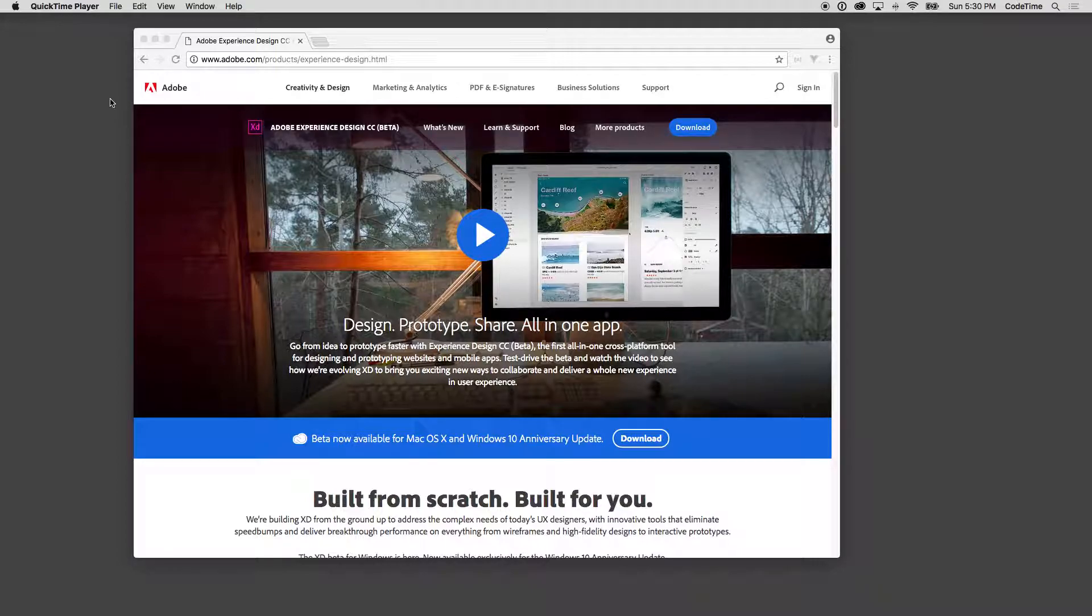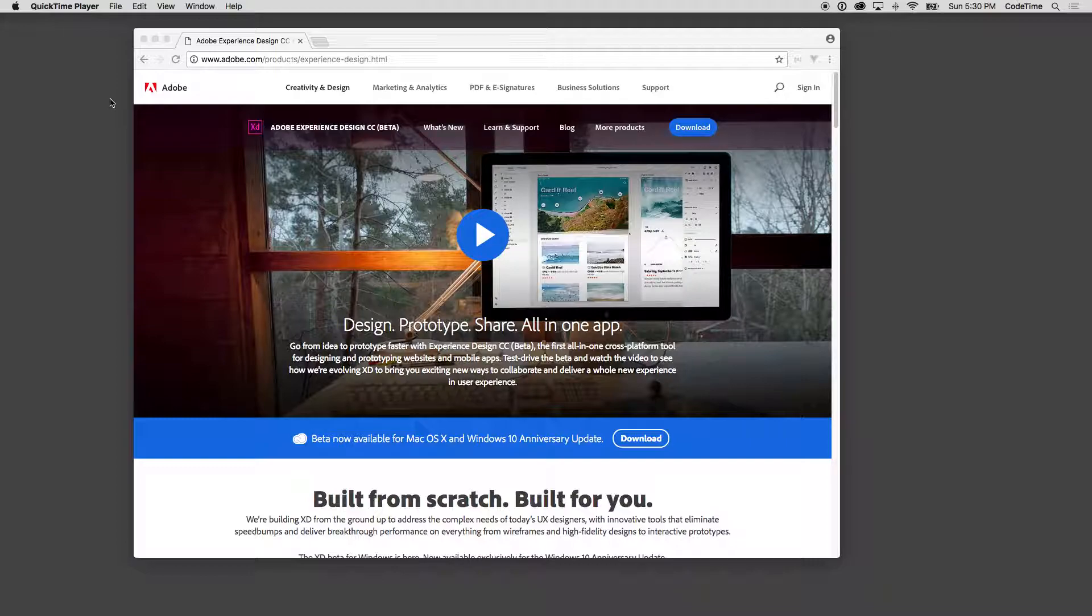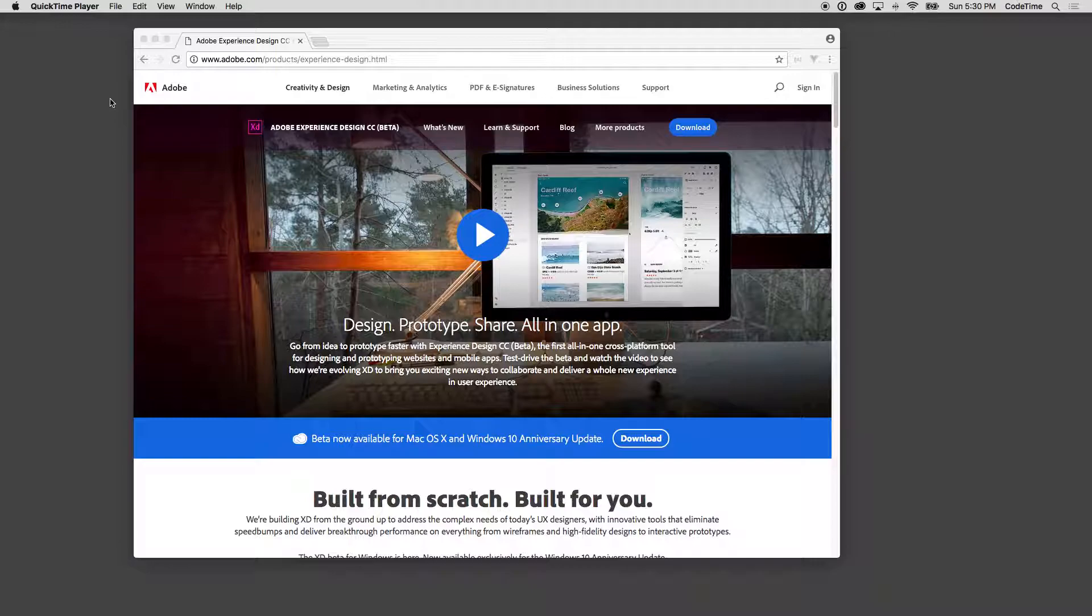And it works on Mac and PC. That's another one of these game changers for Adobe Experience Design. Unlike Sketch, if you might be using Sketch previously, Sketch is a wonderful tool as well, but only works on the Mac. Adobe Experience Design is going to work on both places.